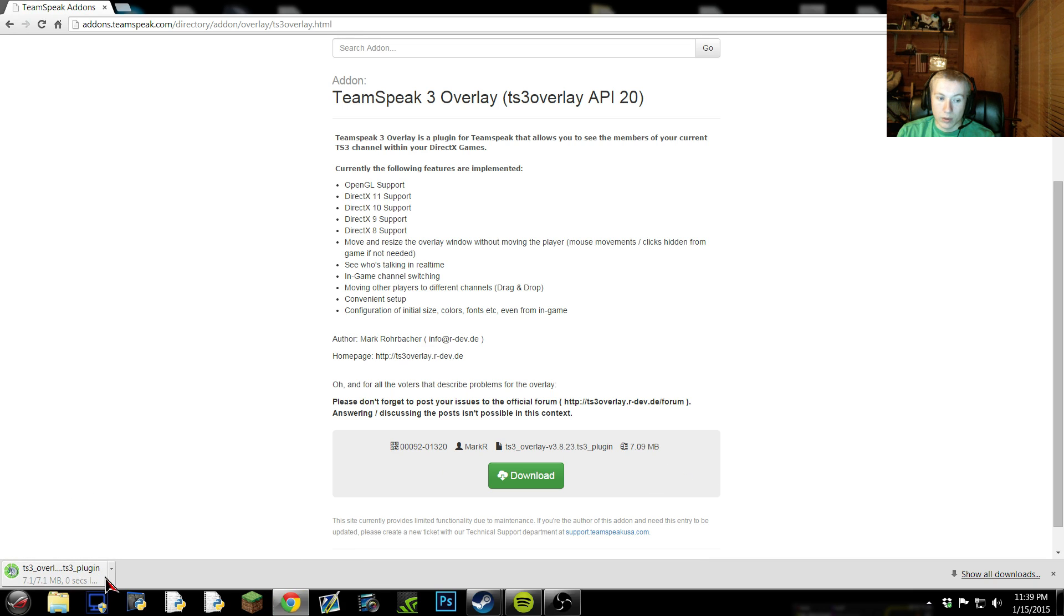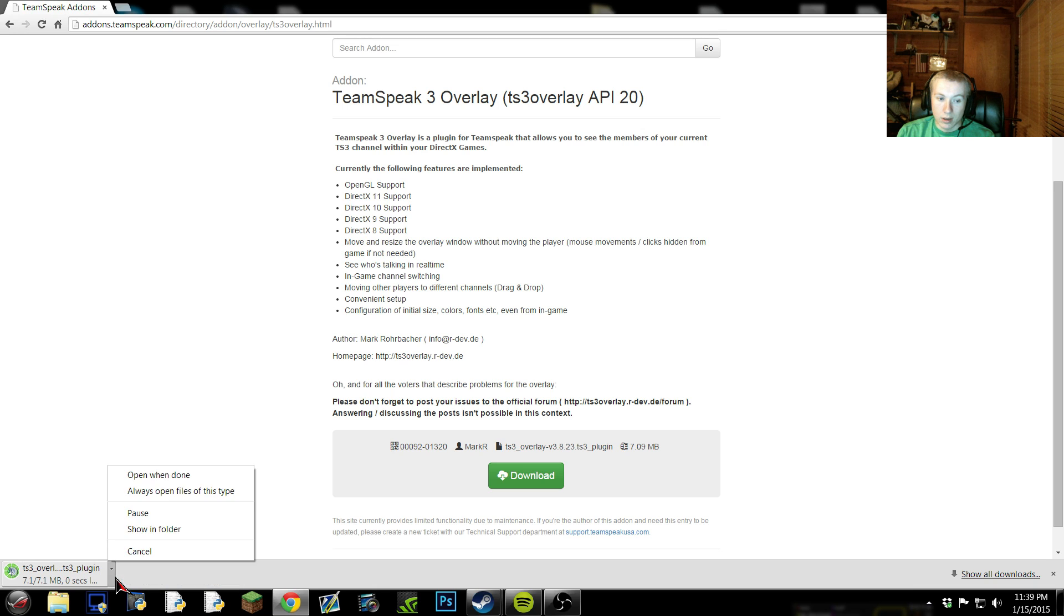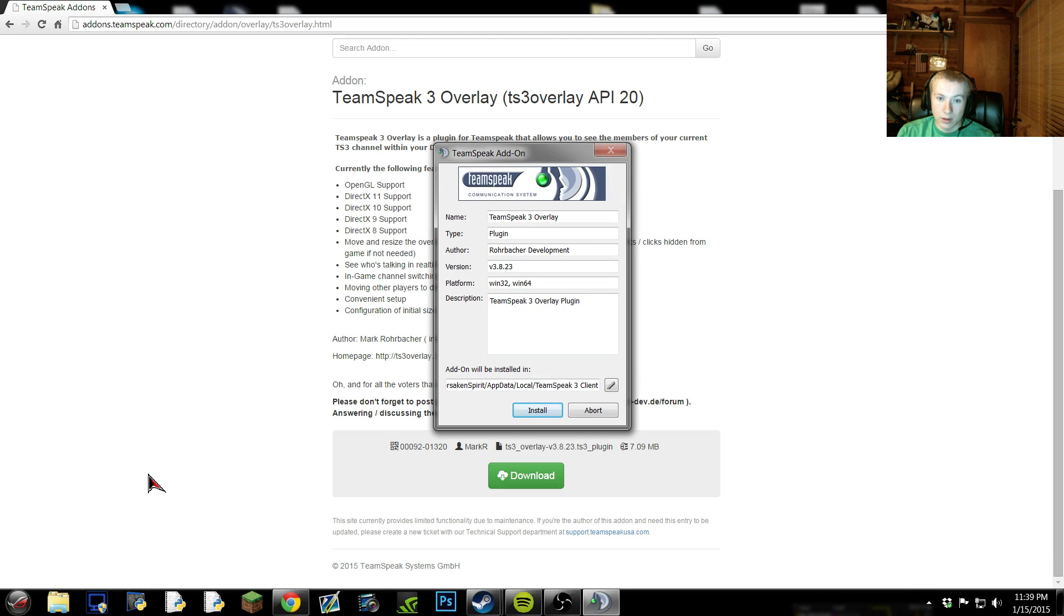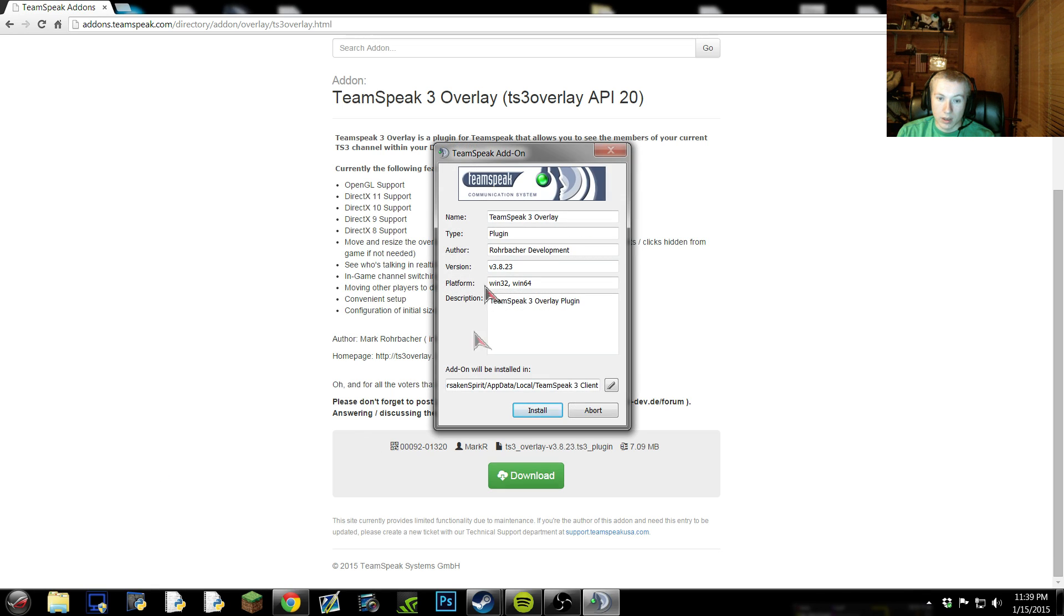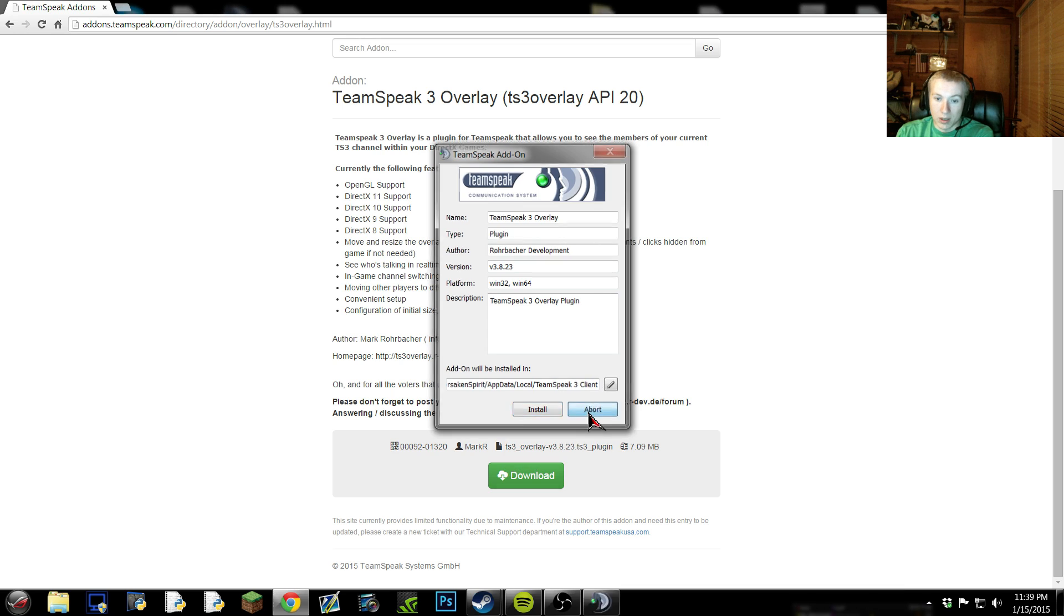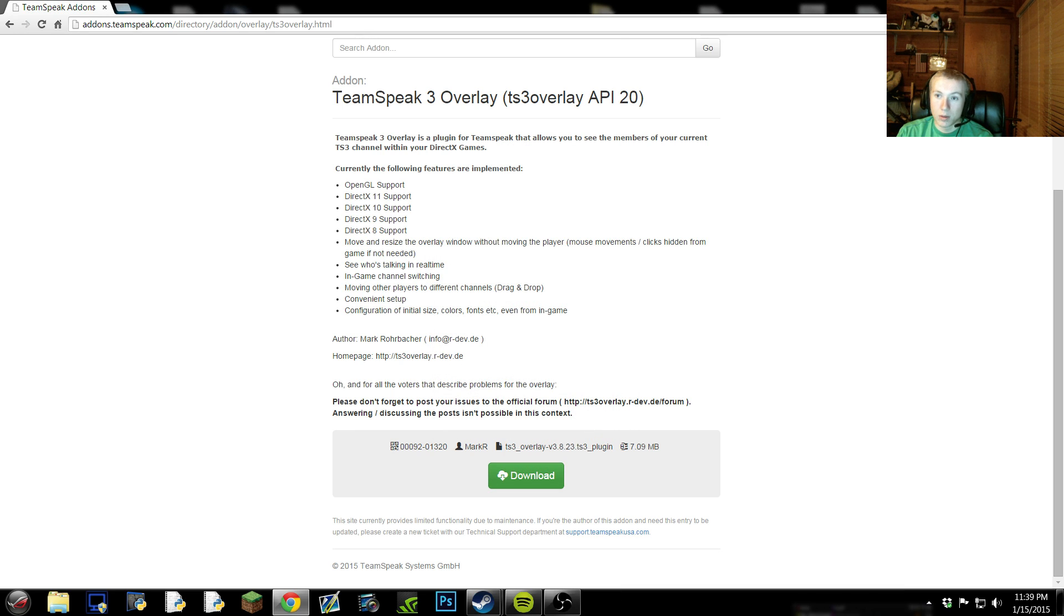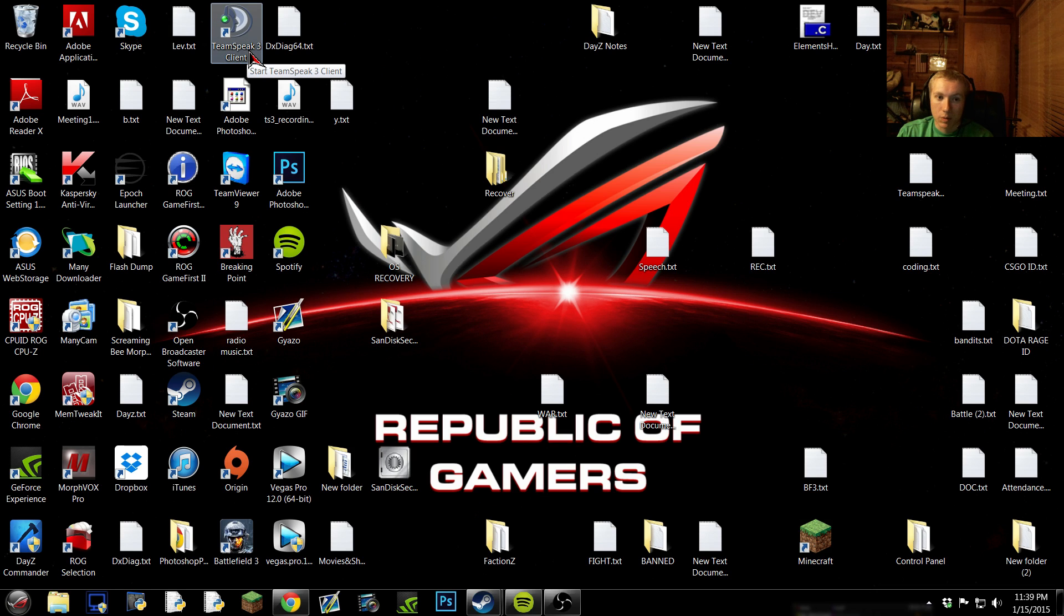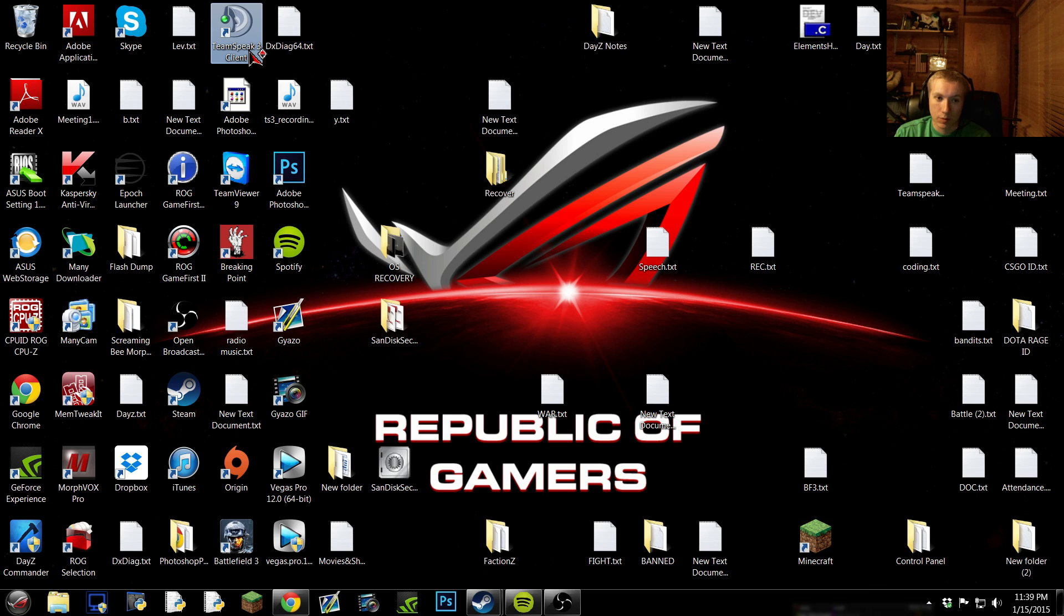And once it's done, you're going to wanna open it up, it has this, and then you install it. I'm not gonna install it because I already have it installed on my TeamSpeak. So then, after you download it, make sure TeamSpeak is not on when you download it or install it, because then it'll just sometimes get weird.